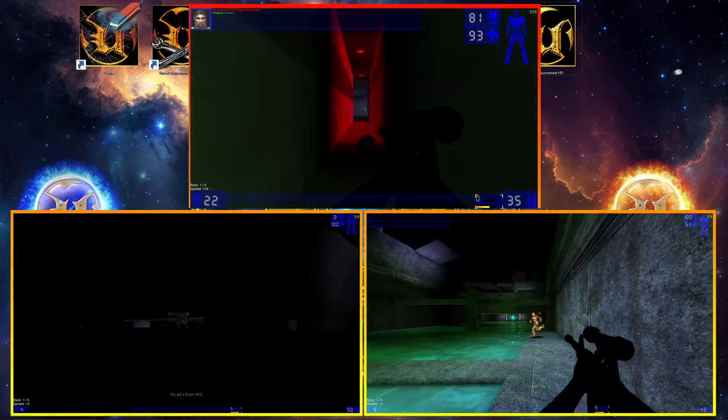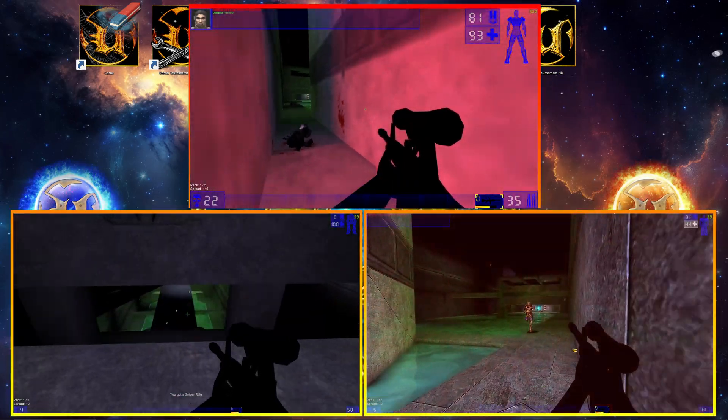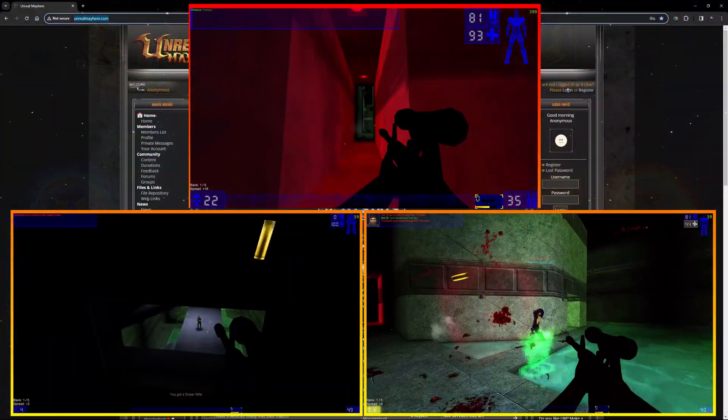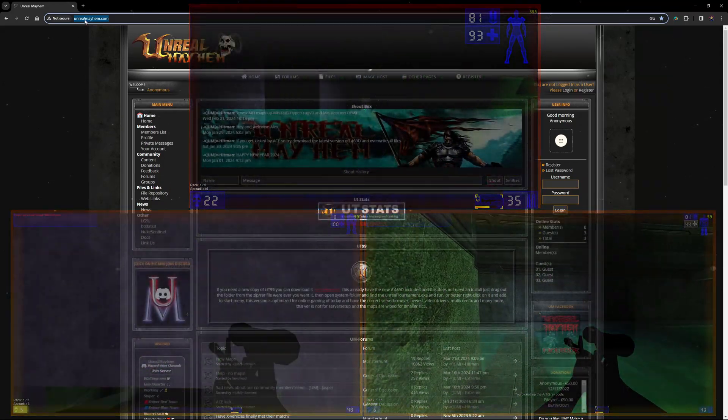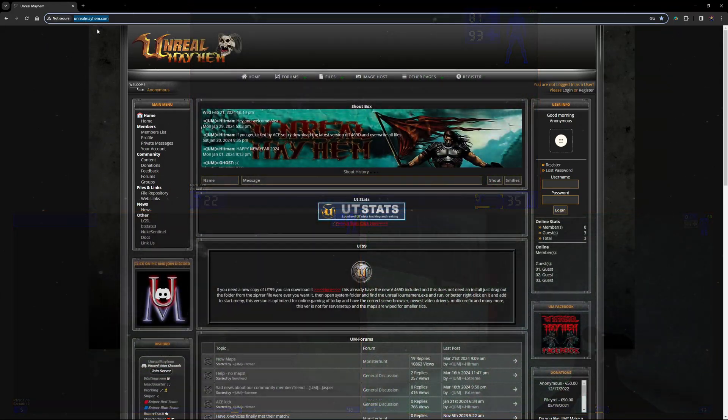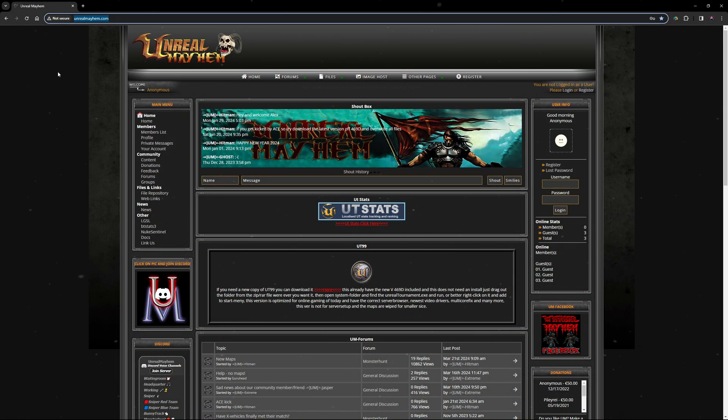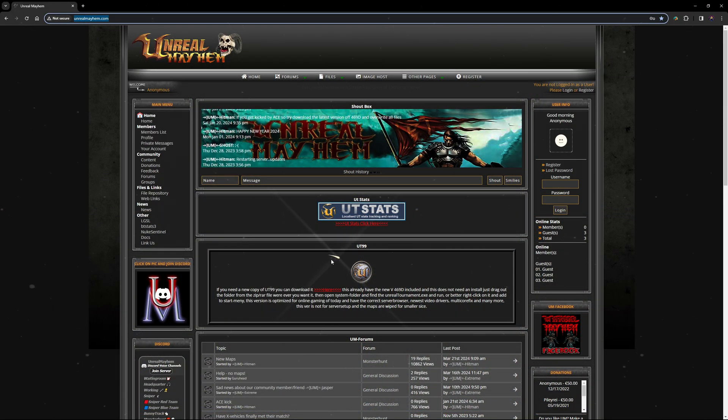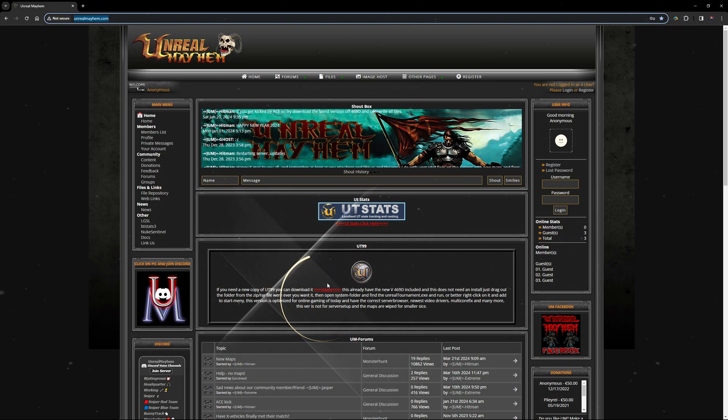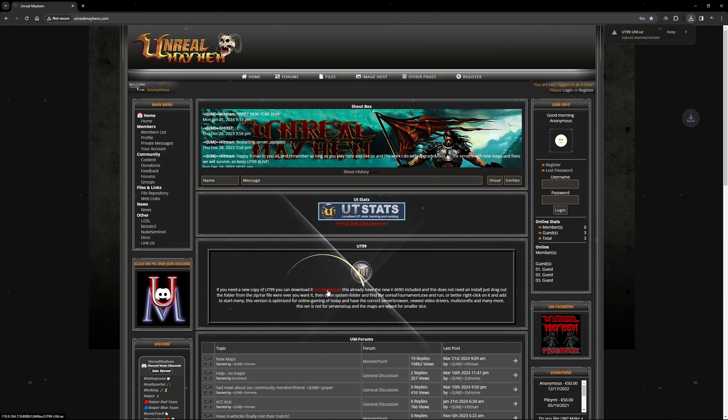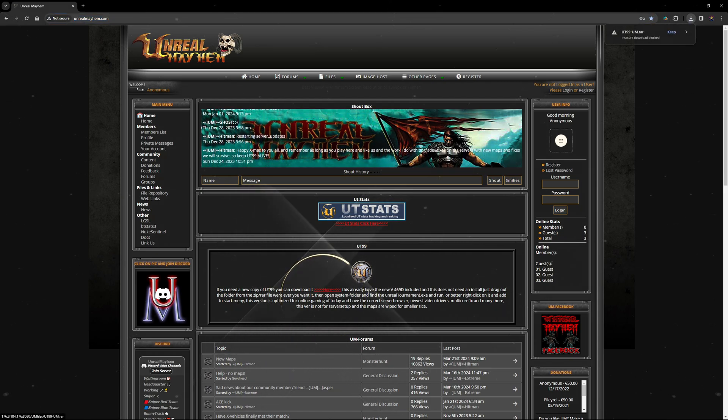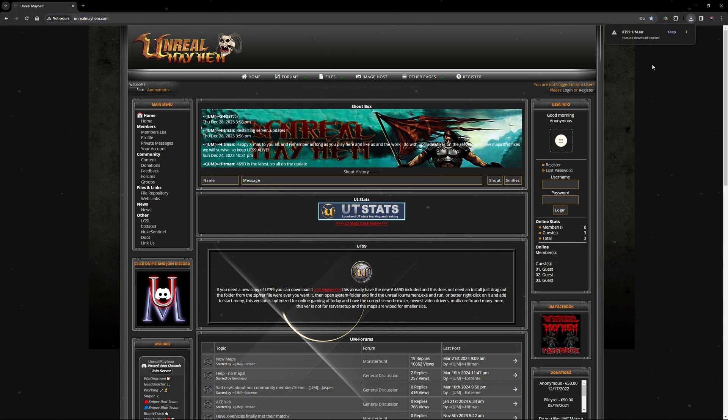The first build is provided by the Unreal Mayhem community. We have a website with the same name and you can find the link in the video description. Simply click on the red text right here on the website to download the build.